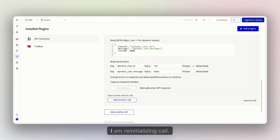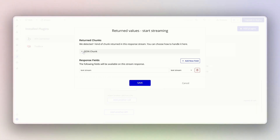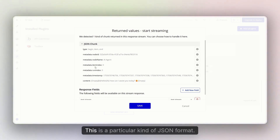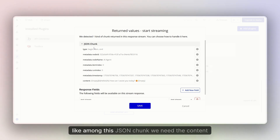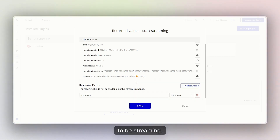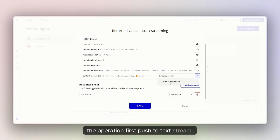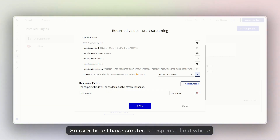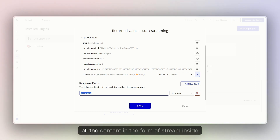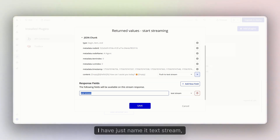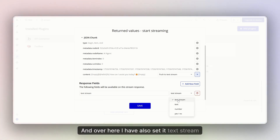Once you do this, you have to re-initialize the call. When you re-initialize it, you will see that when streaming is enabled in n8n, you get the response in a particular JSON chunk format. Among this JSON chunk, we need the 'content' field to be streamed. Click on the settings first and select the operation 'Push to Text Stream'. Over here I have created a response field — this field is responsible for collecting all the content in the form of a stream inside Bubble. I've named it 'text stream'.